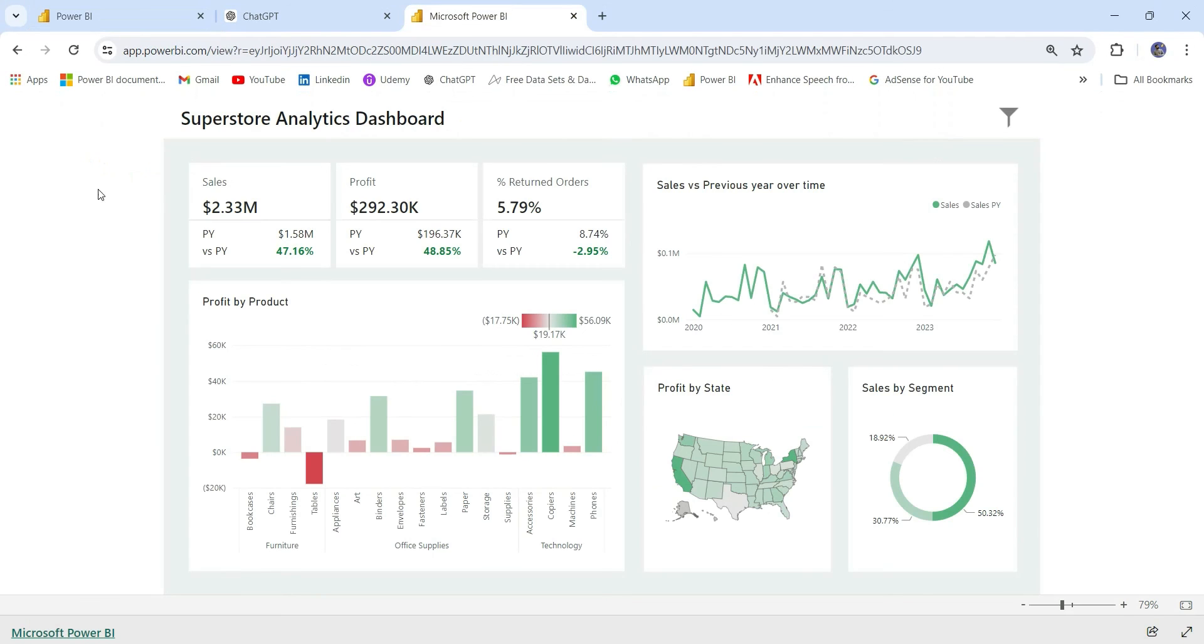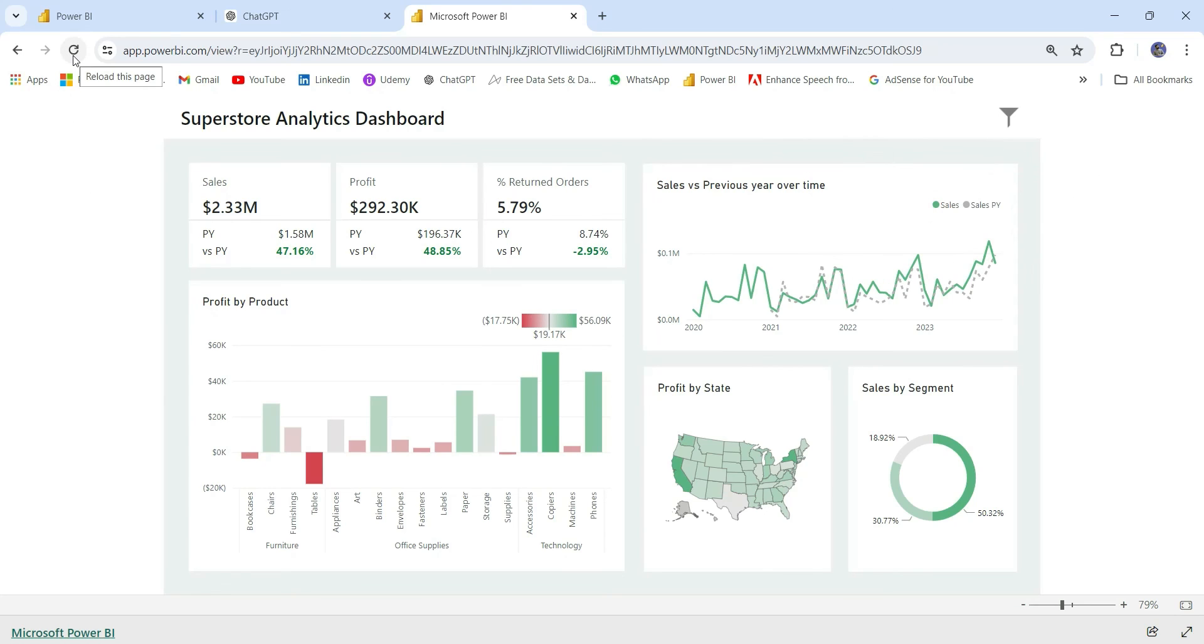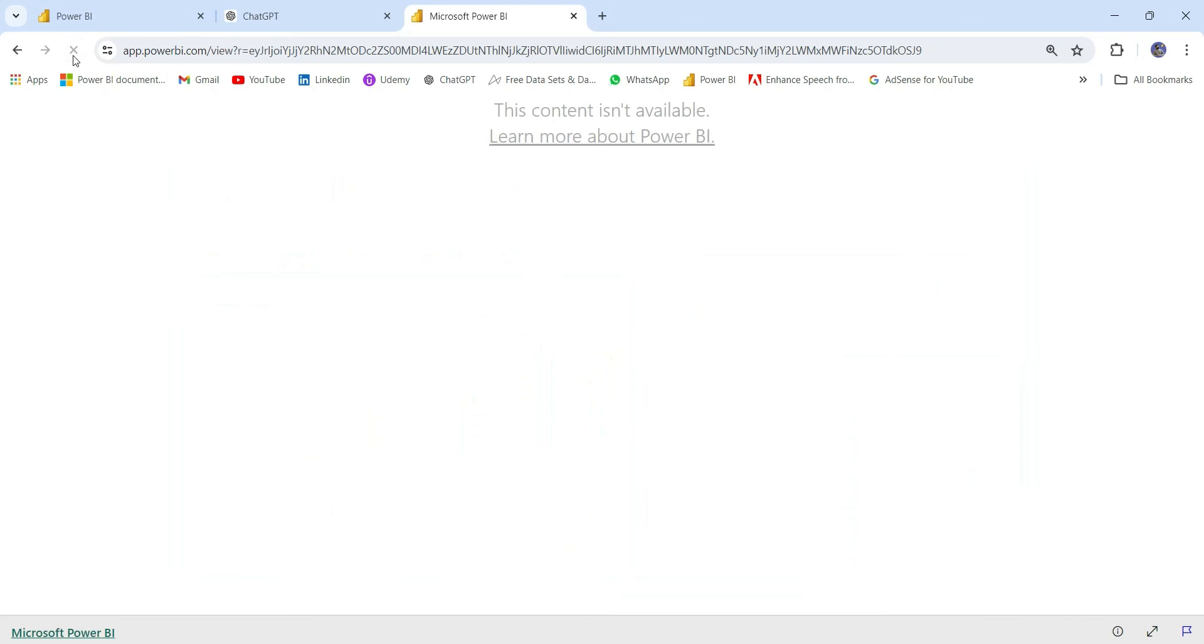Now let's go to this link. This link was generated by the embed code option and I can see the report. But as soon as I refresh this, it's showing 'This content isn't available.'